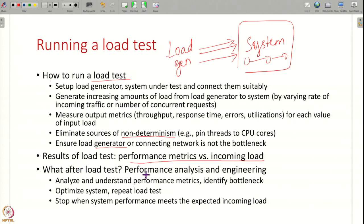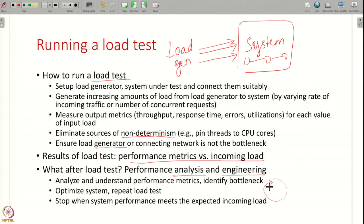After the load test, you analyze your performance and do some optimizations — this is performance engineering. First you see what performance has been measured and whether it makes sense, then you identify a bottleneck, optimize the bottleneck, and repeat the load test. This is an iterative process: optimize, measure, optimize, measure — and you keep on doing this until you are satisfied that your system has good enough performance to deploy in the field.